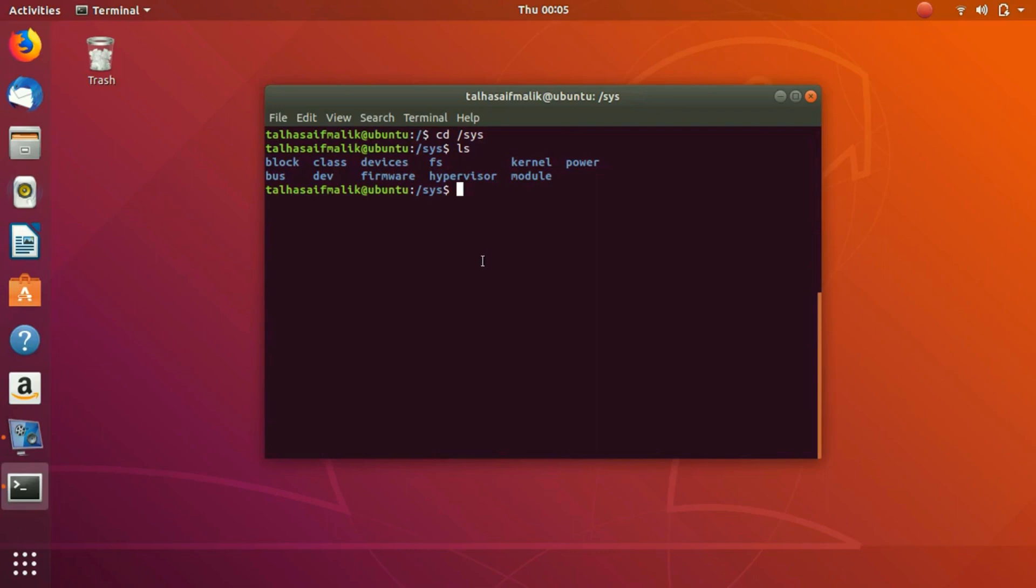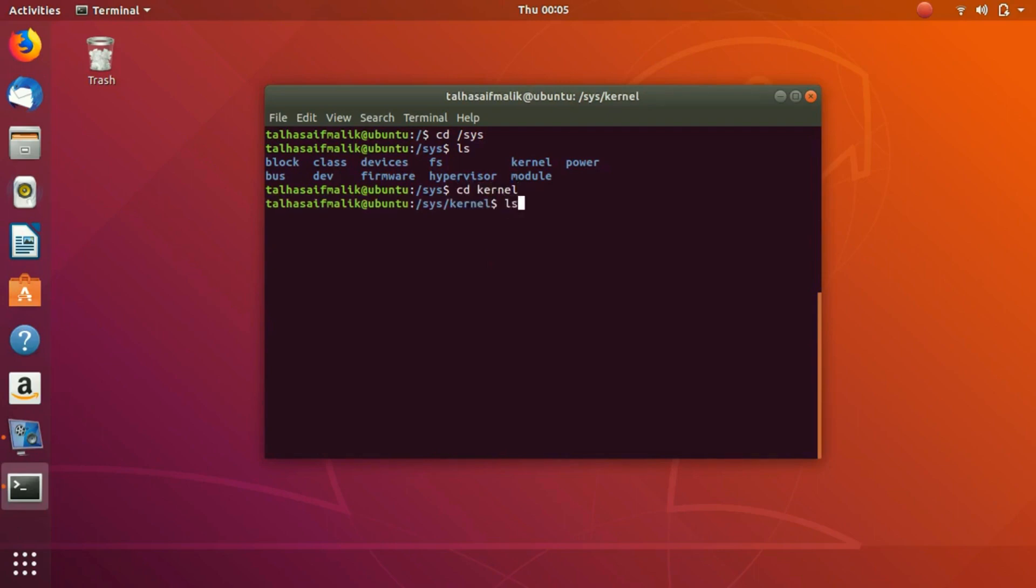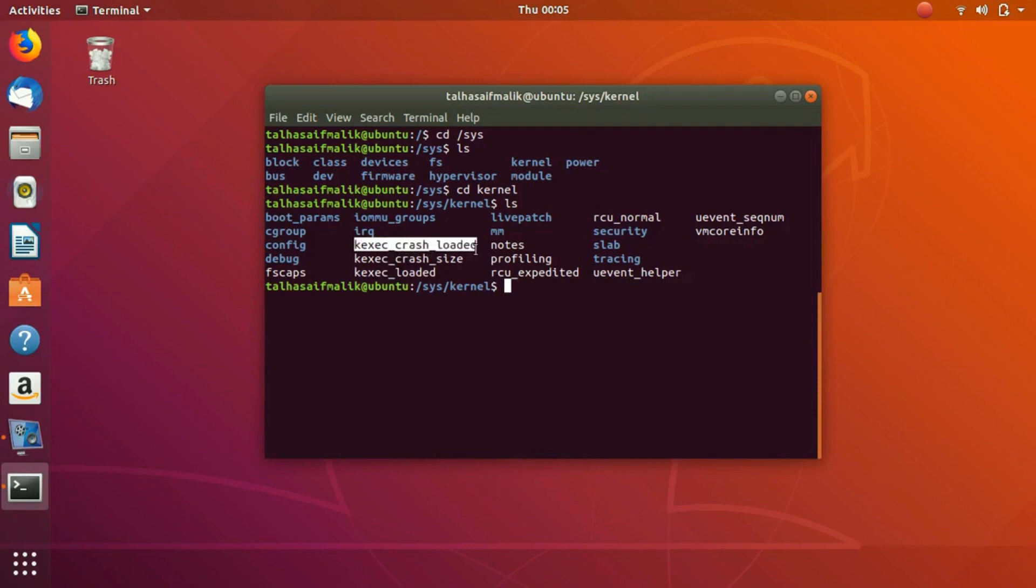Let's see what we can do here. If we get to the kernel and list it, you can see we have a lot of the processes, the flags. Let's take this one, k_execute_crash_loaded. What if we want to display this file here?